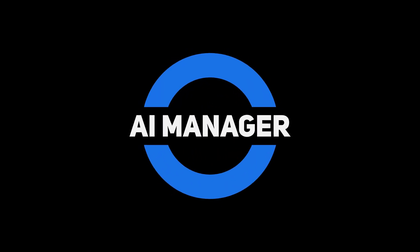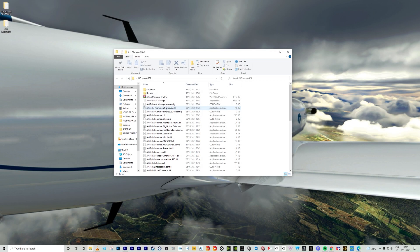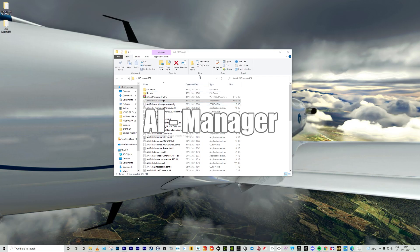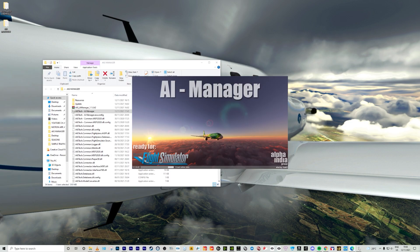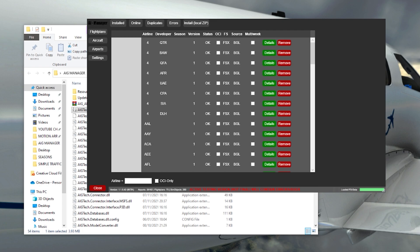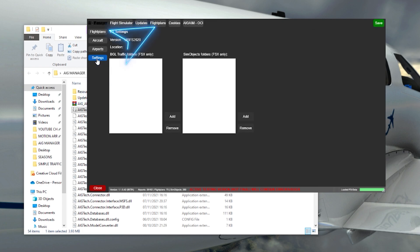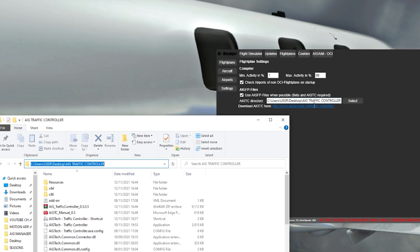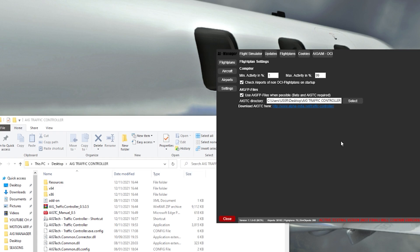First we'll look at the AI Manager. What this does is manage all the different files — you use this as a database before using the Traffic Controller to inject the traffic into the sim. Open the folder, right-click on the AI Manager exe file and run as administrator. Once loaded, you'll see the main UI window. Go to the left and click on settings, then click on flight plans. The minimum activity is 1% and maximum is 99 — I just left that alone. Make sure you check the 'use AIGFP files' box. Then you need to set the AIGTC directory to the file path of your traffic controller folder, basically pointing the manager to the controller.